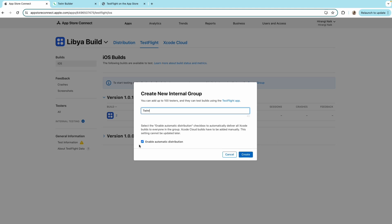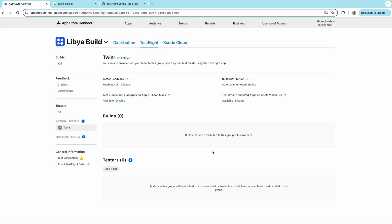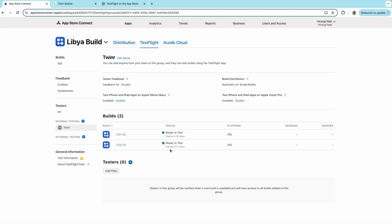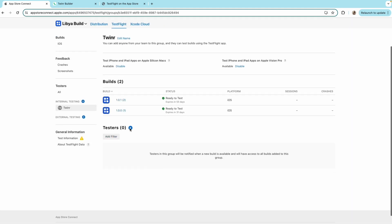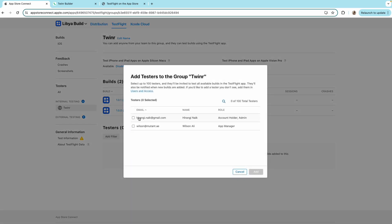Make sure you have check marked enable automatic distribution. Click on create and now here add the testers.